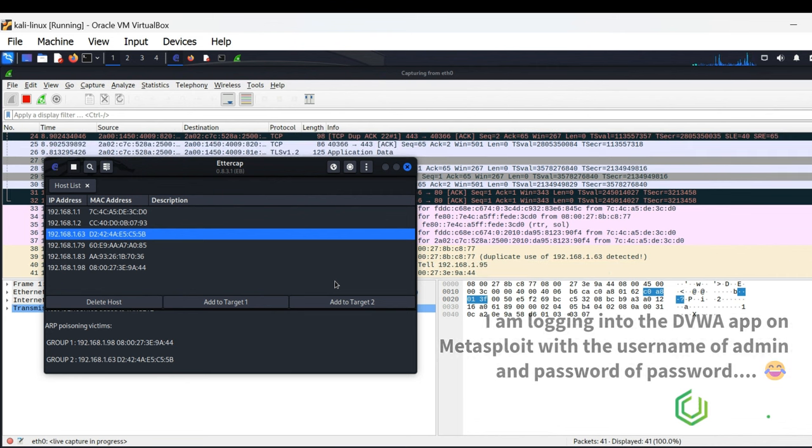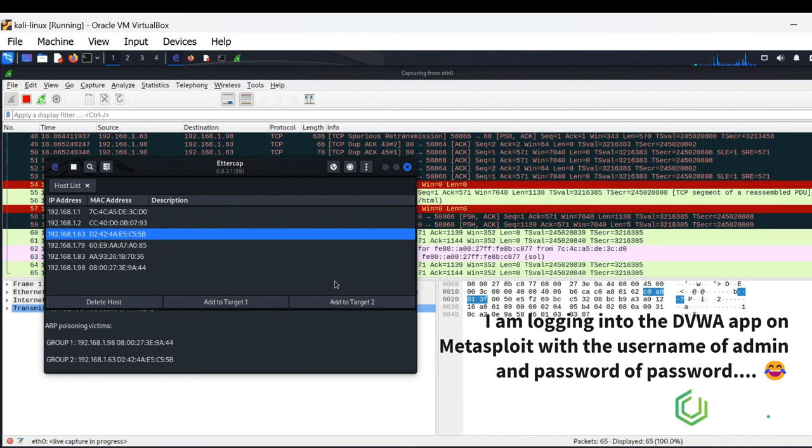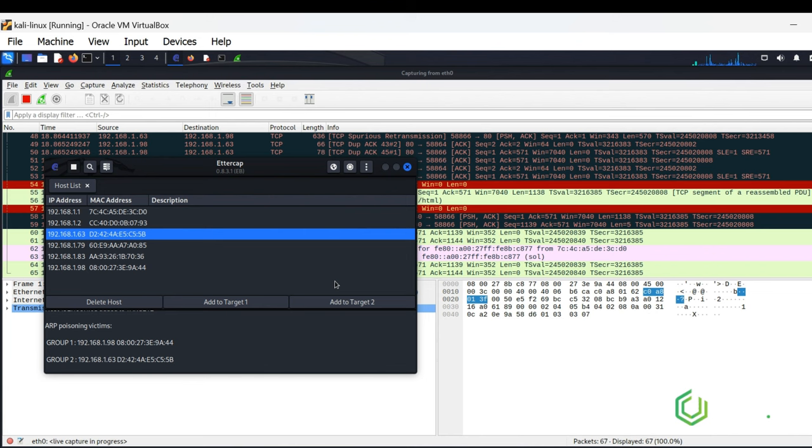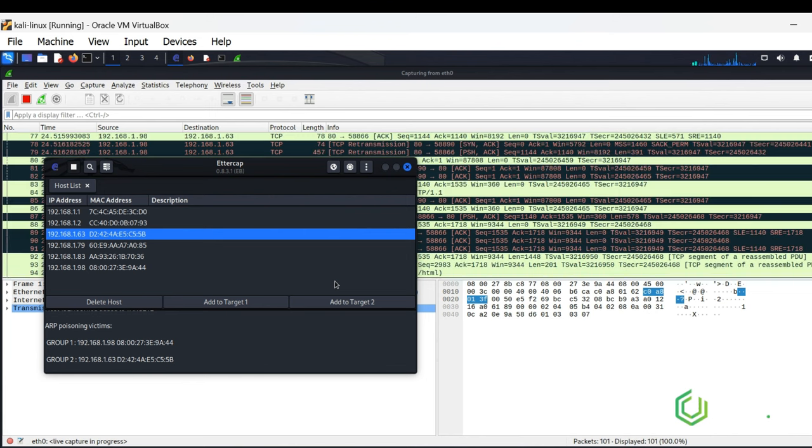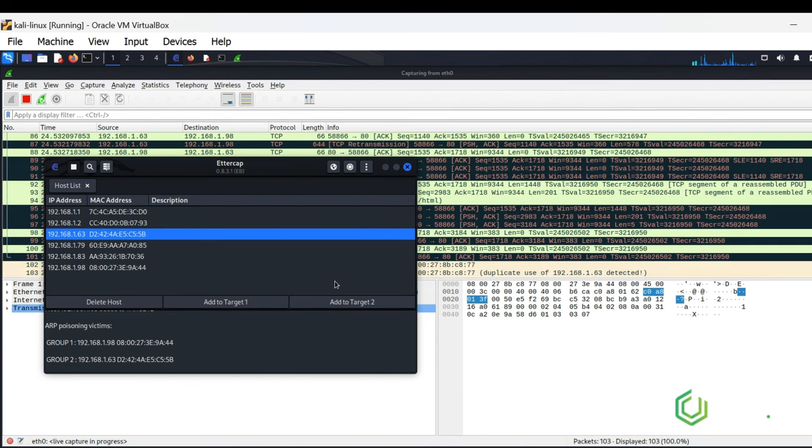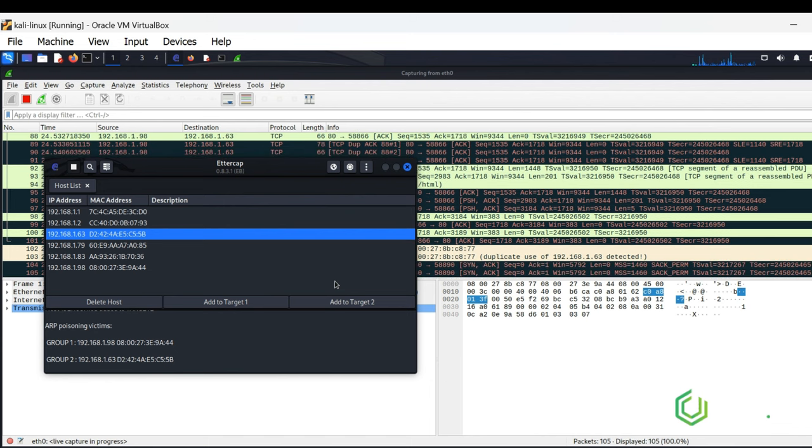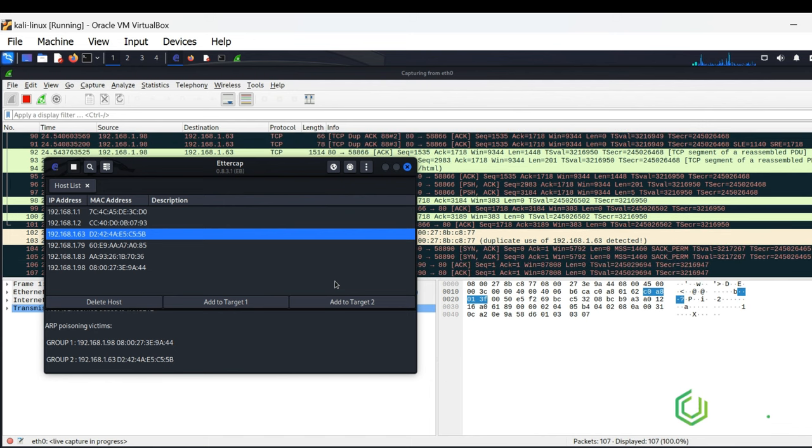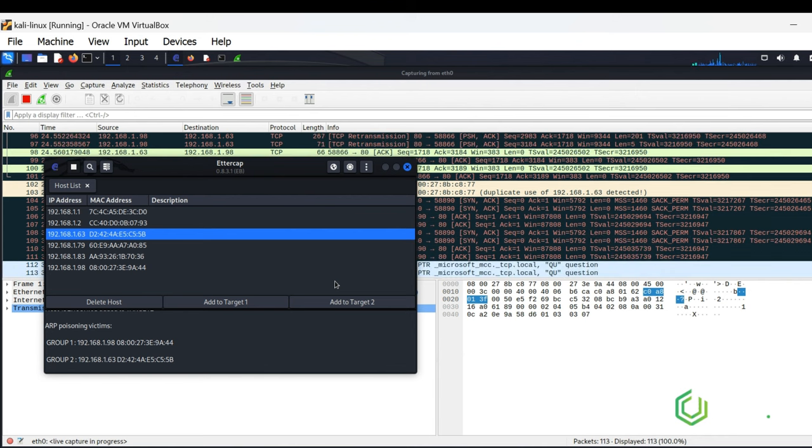I am logging into the DVWA app on Metasploit with the username of admin and password of password from the Windows machine. In the background, you can see the green lines in Wireshark, HTTP, being generated as I log in from the Windows machine off-screen.